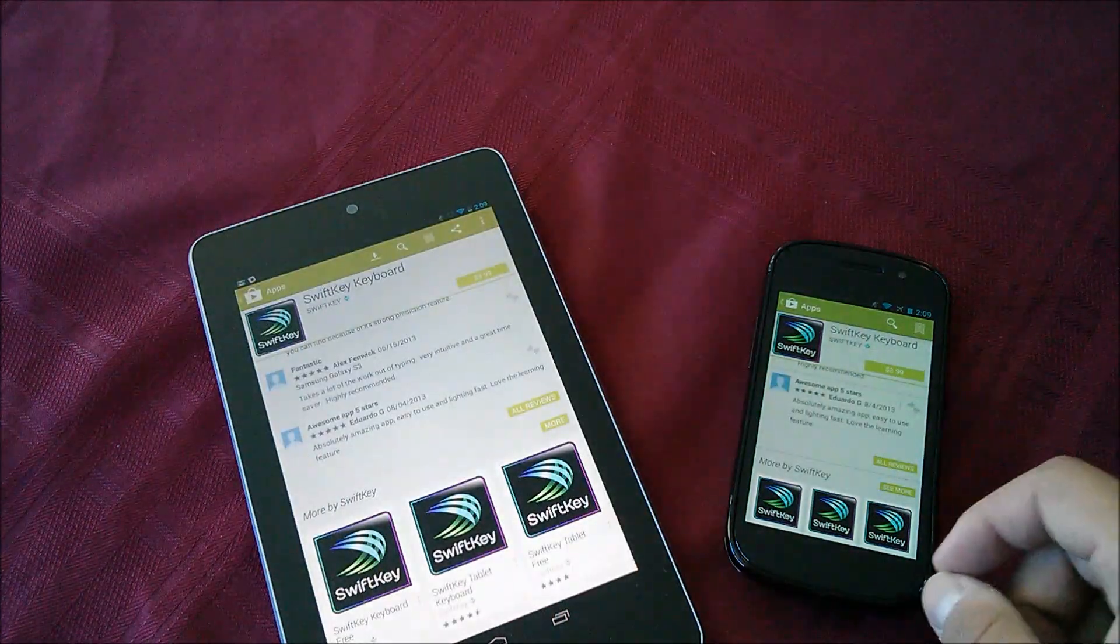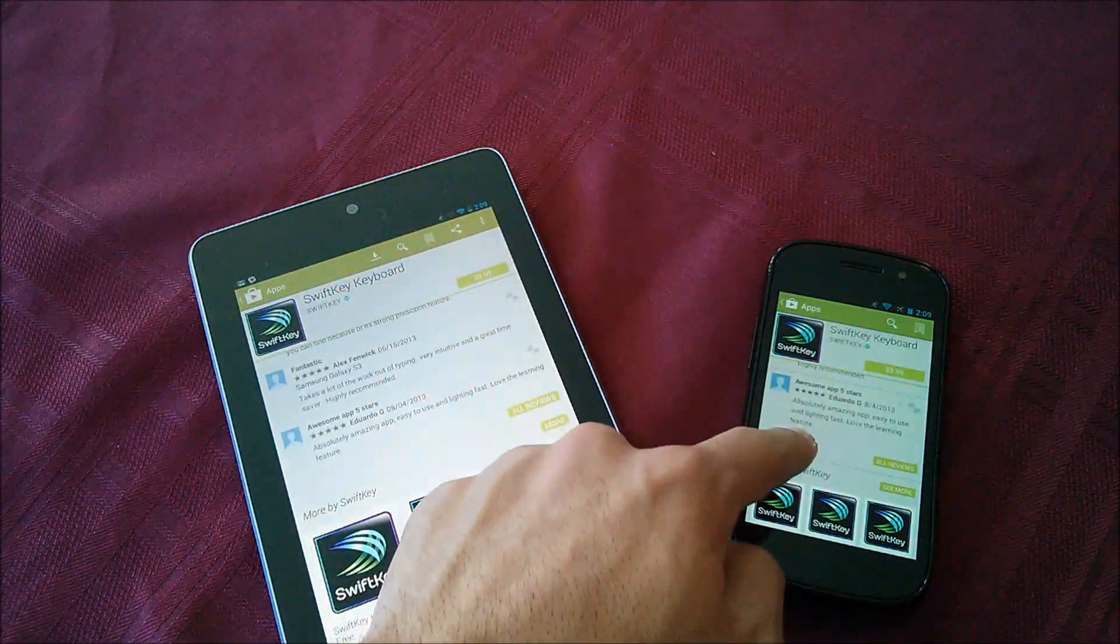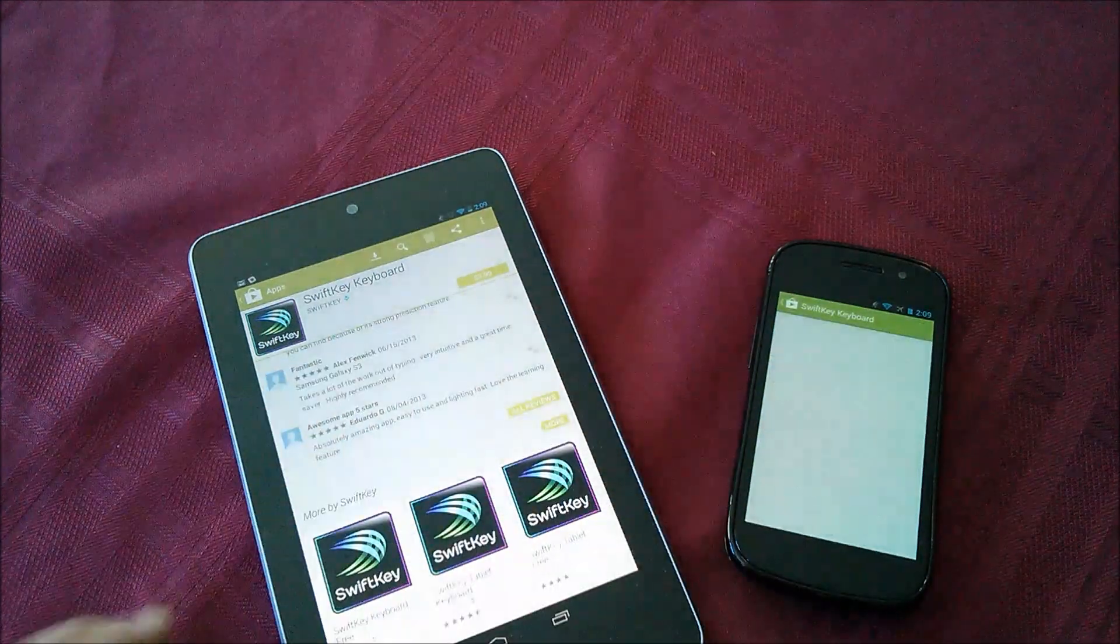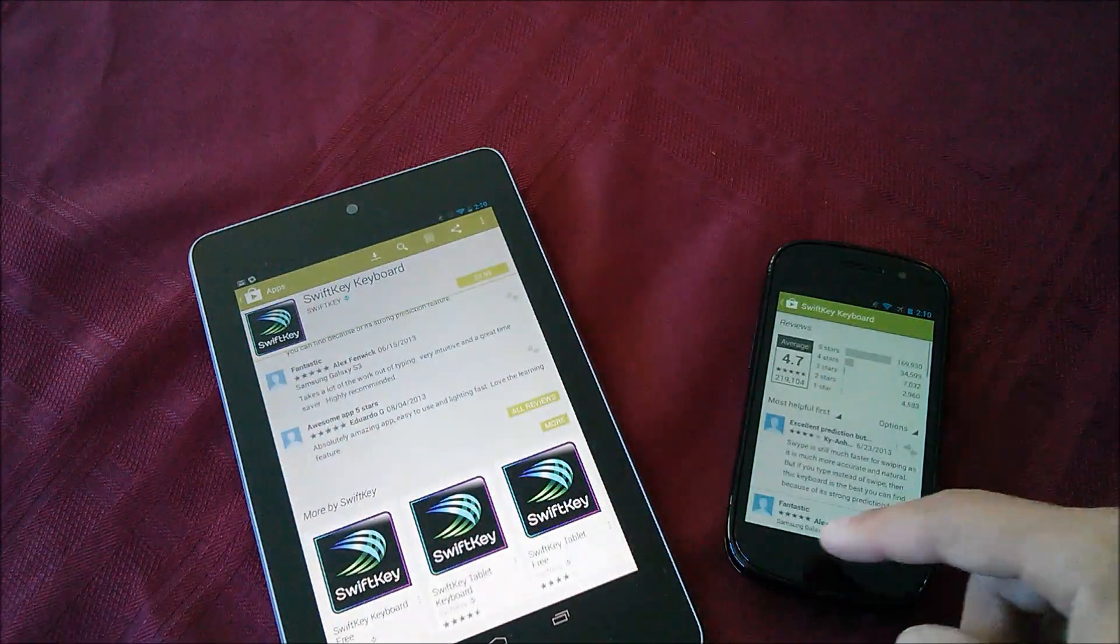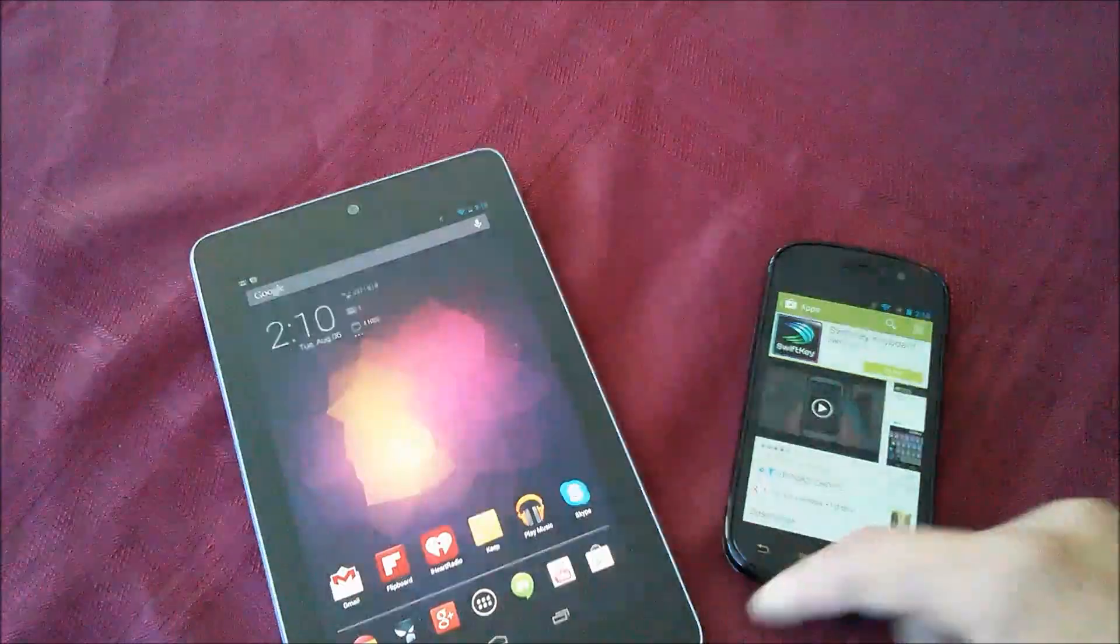In the new Play Store, you can't do that. You can see I'm tapping here anywhere on the line. You have to actually hit the all reviews button to bring up the all reviews. So that's a little change.